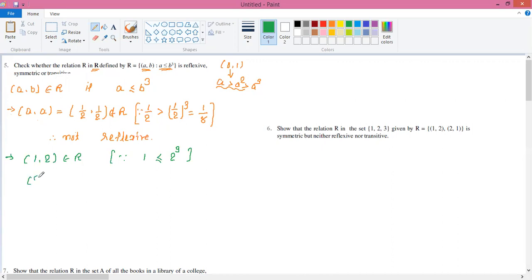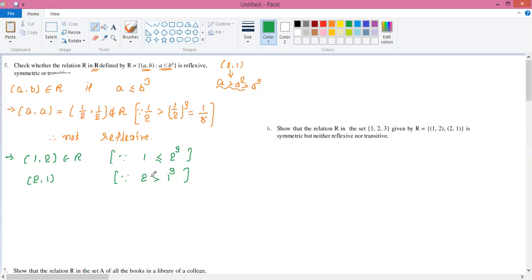Now we flip the pair to get (2, 1) and check the condition. For (2, 1): first number is 2, second number is 1, and 1³ = 1. So we need 2 ≤ 1, which is false. So (2, 1) is not in R, and therefore the relation is not symmetric.